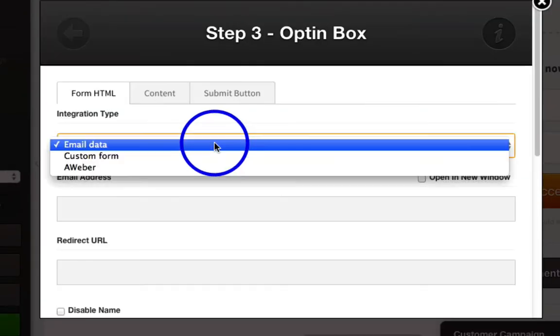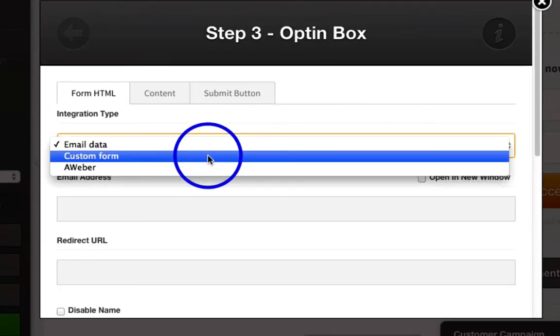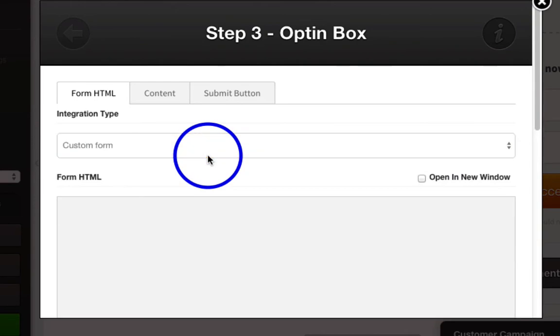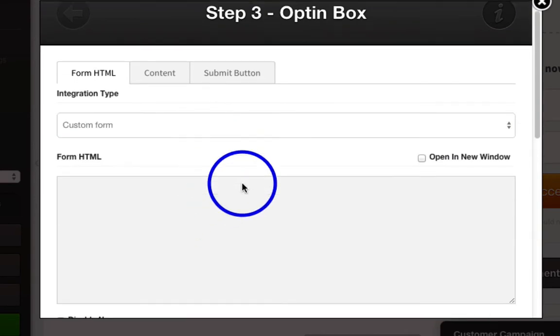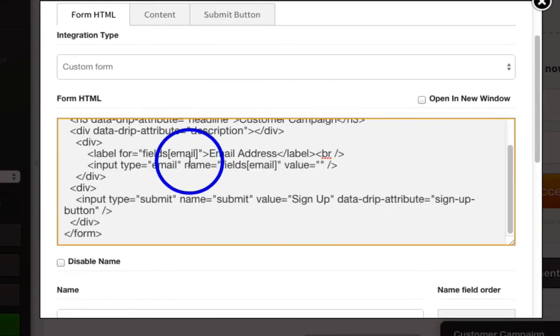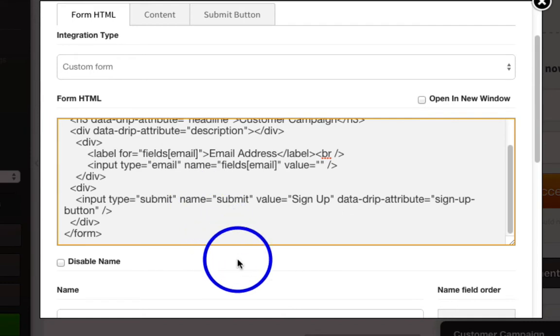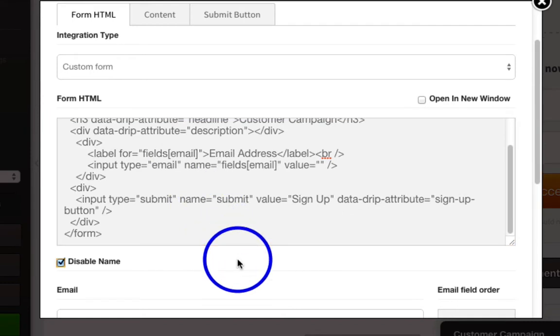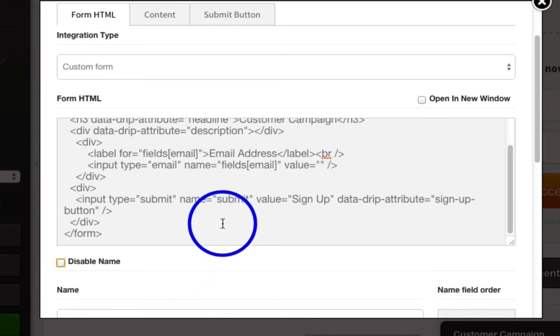Now, under Integration Type, you're going to select Custom Form, and where it says Form HTML, you are going to paste the stuff that you grabbed from Drip.